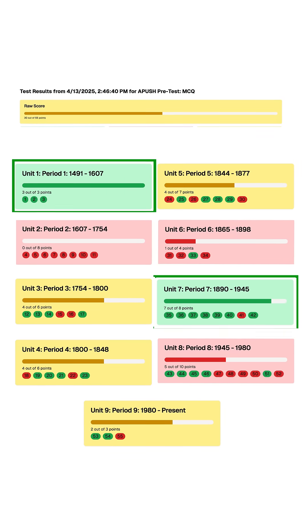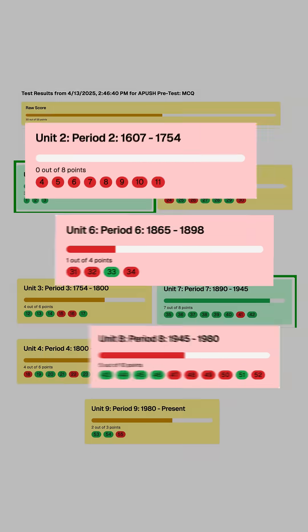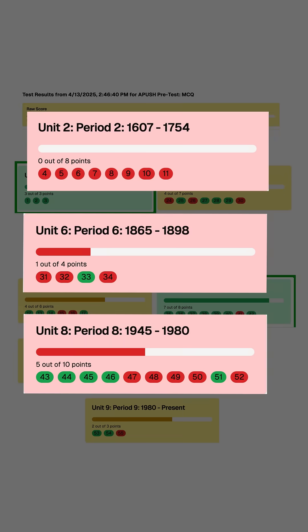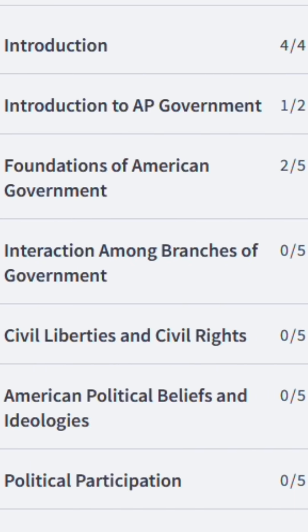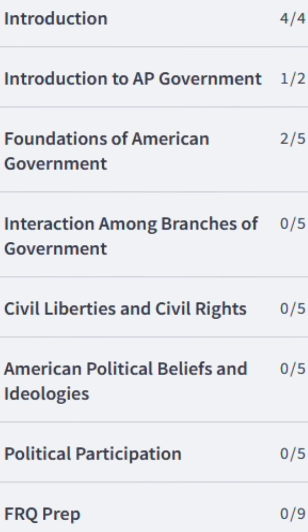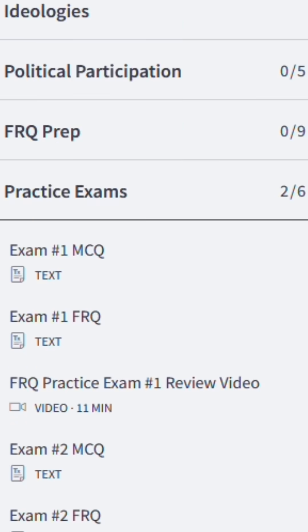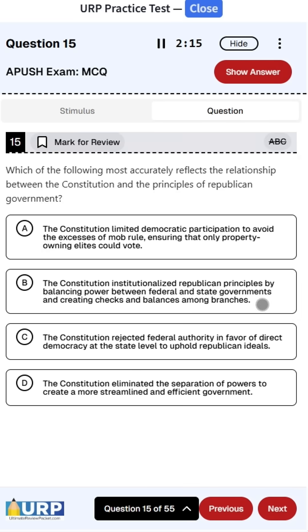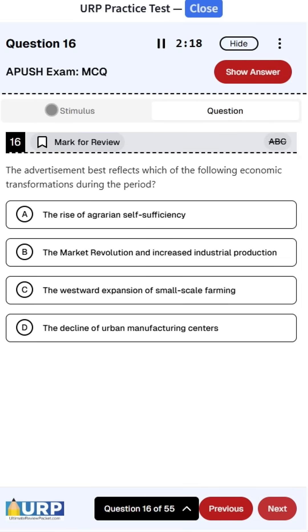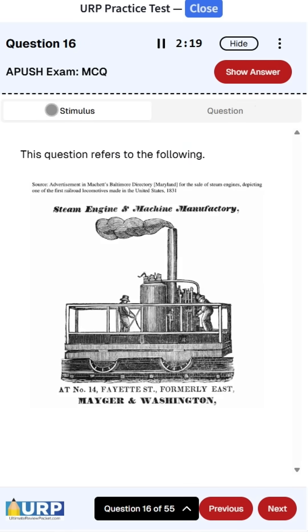Well, now you know you need to focus more on periods 2, 6, and 8. After studying, you can come back and take another practice exam in the Slayer to see where you improved. This is way better than just blindly studying each unit all at once.